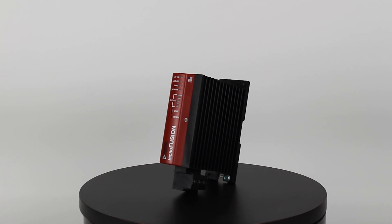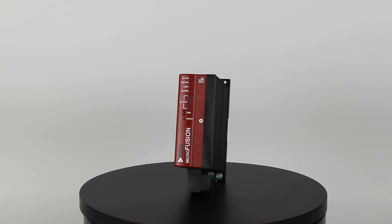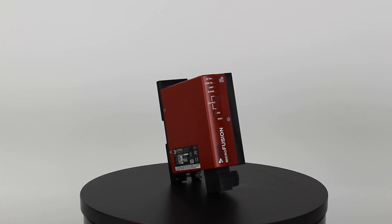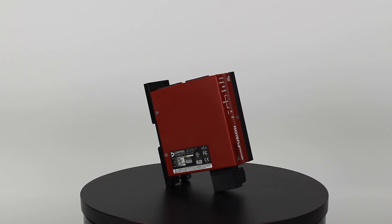Today we're going to show you how to quickly set up your Microfusion power controller using the Control Concepts control panel software.